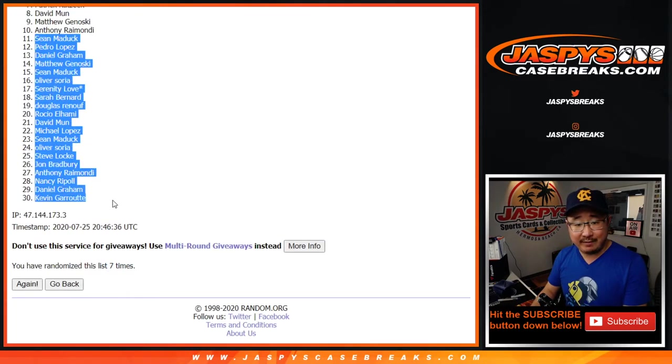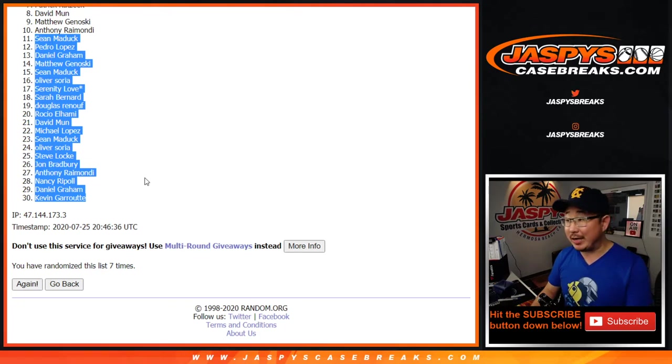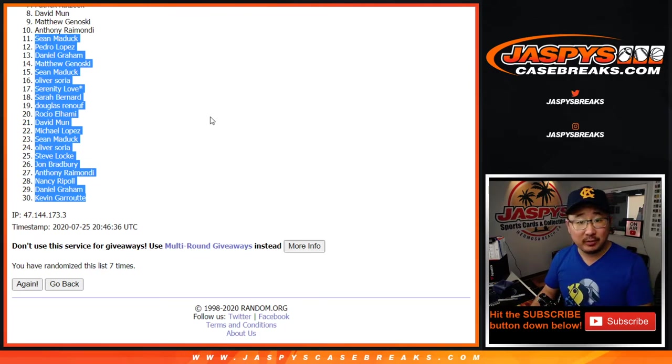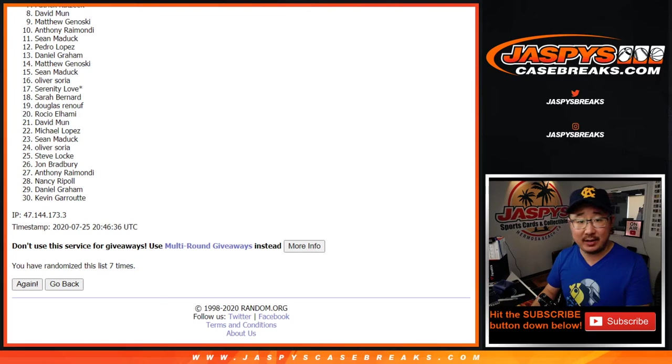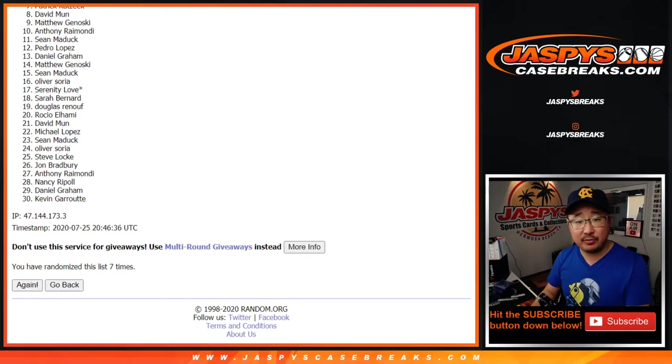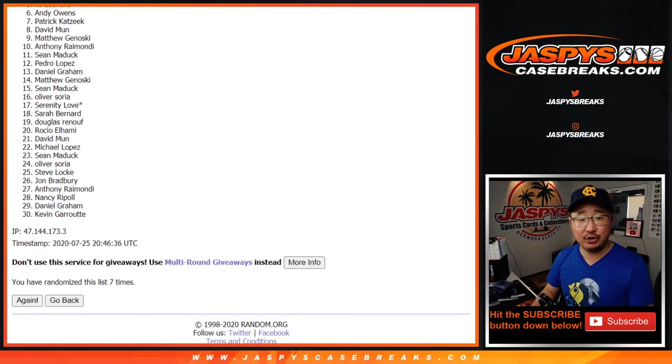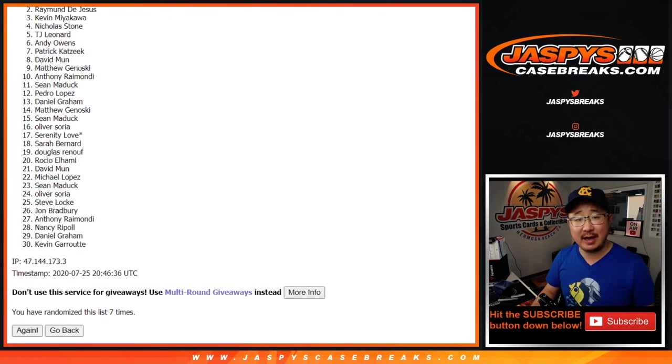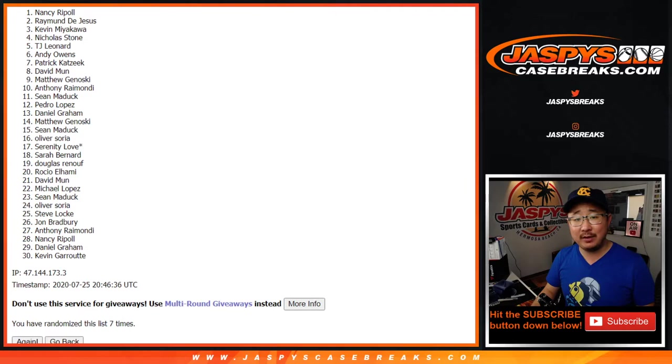Now from 11 down to 30, thank you. We've got another pack. If you want to try again, we'll get them next time. And congrats to Anthony, Matthew, David, Patrick, Andy, TJ, Nicholas, Kevin, Raymond, and Nancy.